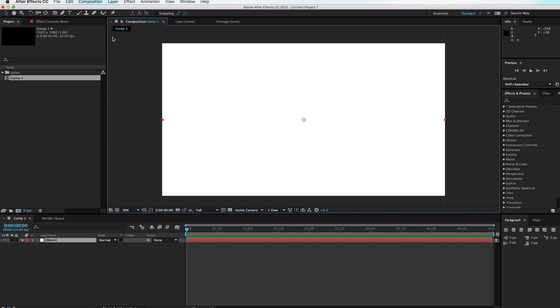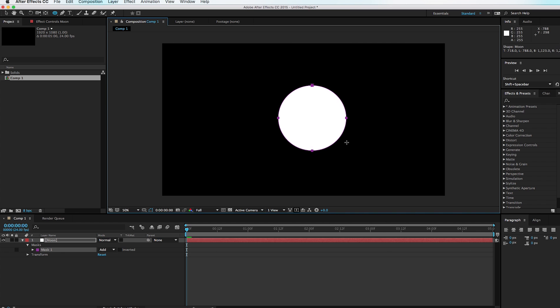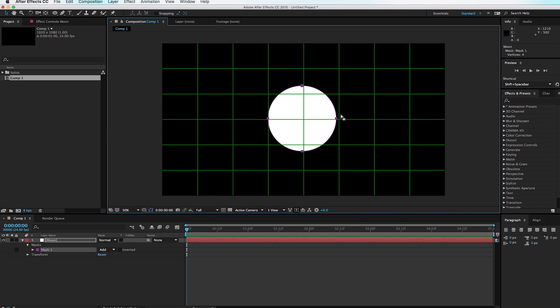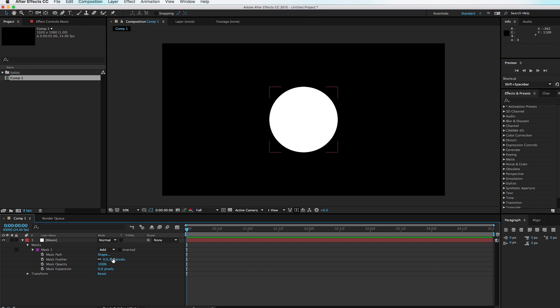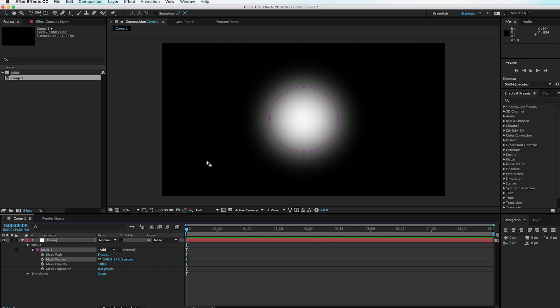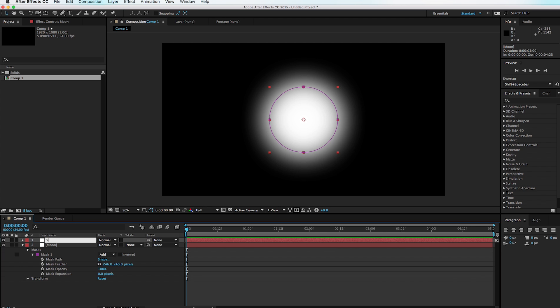We'll call this solid 'Moon' and hit OK. Right now we have a simple white solid, but we're going to go to our Ellipse tool and create a circle — hold Shift to make a perfect circle. Turn on the proportional grid to find the center of the composition, then turn off the grid. With our mask selected, we're going to feather out the edges to get a soft, feathered circle.